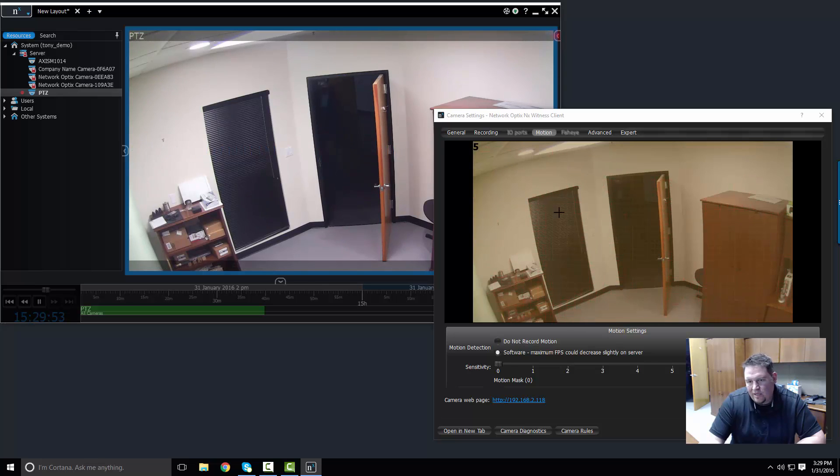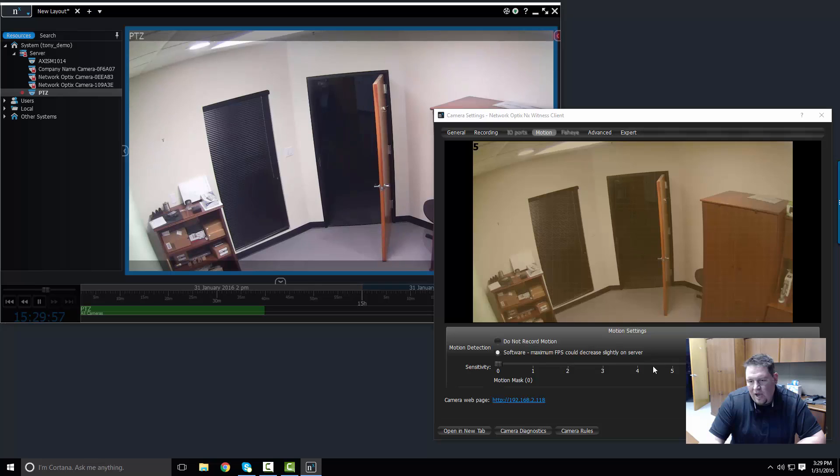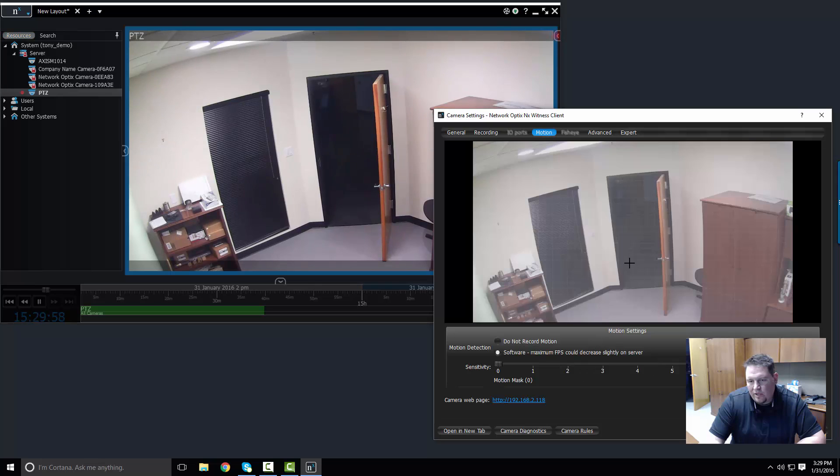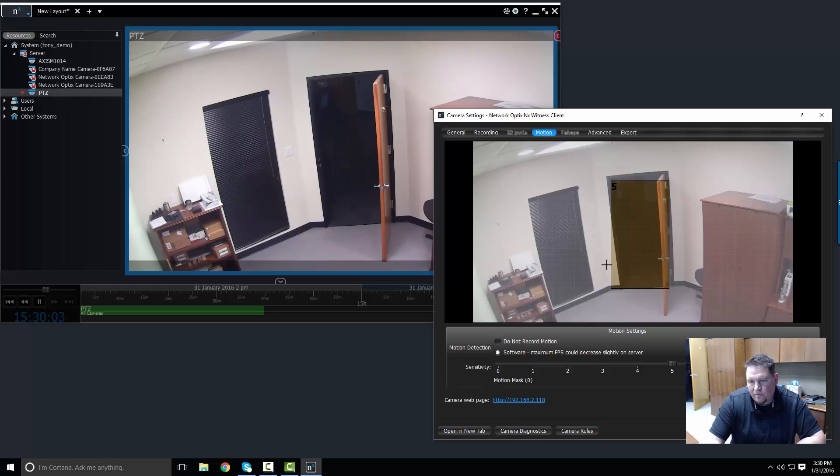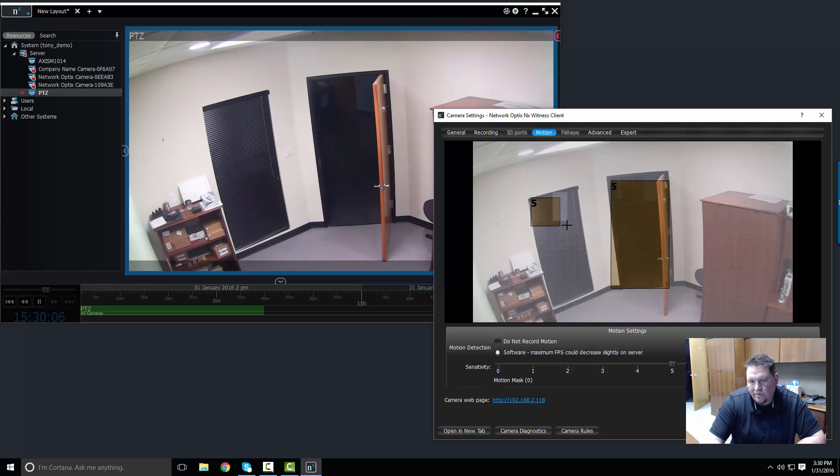Now you can see as I did that, there was some motion happening in the frame here. I don't want to record the entire frame. I really only want to know if someone's coming in my office because they want to shoot me or stab me in the back.